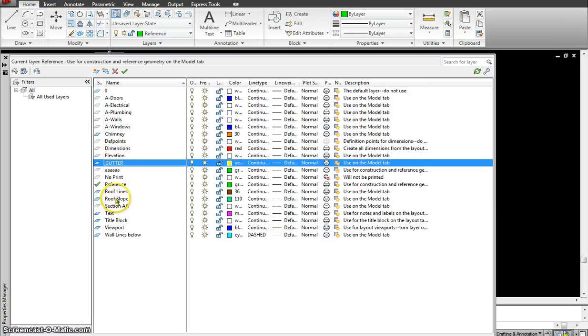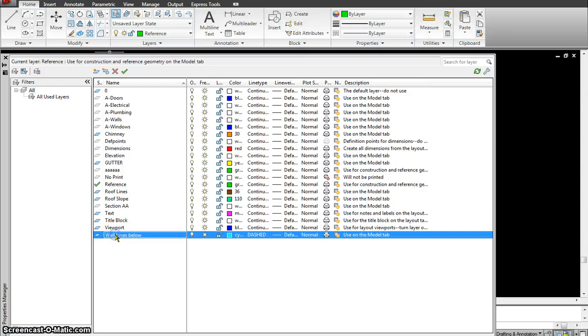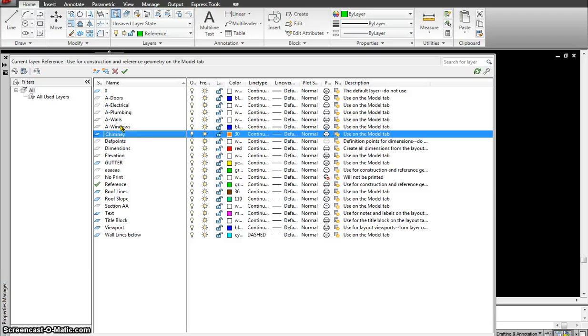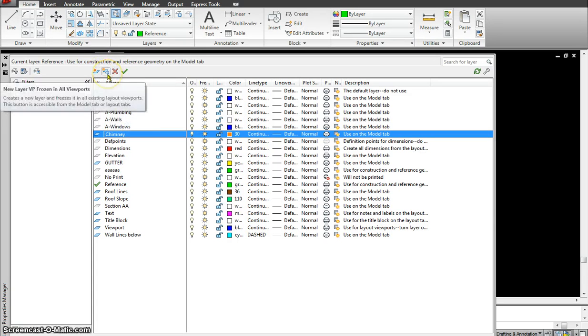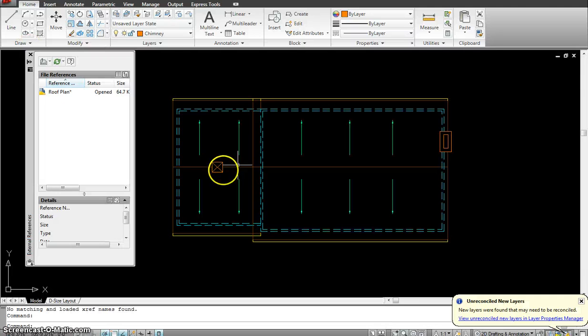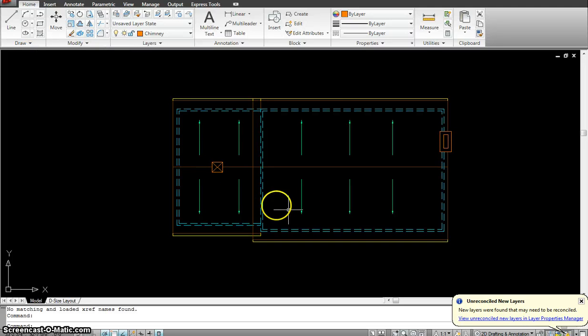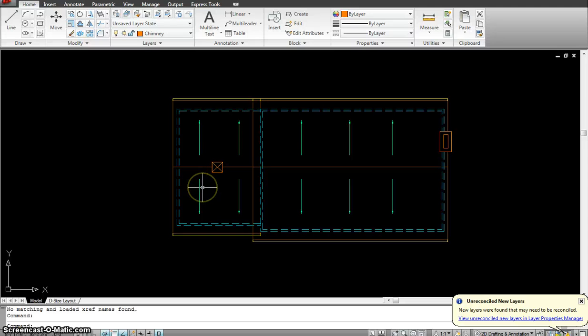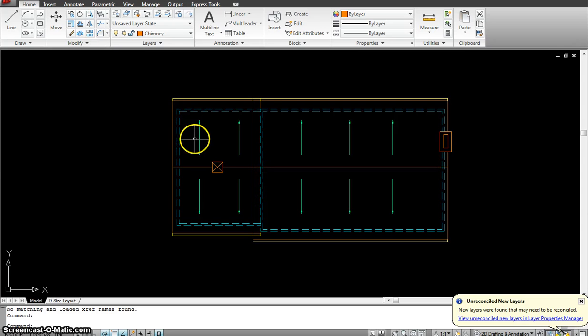You see the gutters, you see the roof slope, the wall lines below, the chimney layer. So all these layers I have already made. So I am not going to go ahead and make it again. If you want to understand how to make new layers, you have to go to my tutorial before where I have explained this whole layer panel. So what I will do right now is attach the second floor and do this roof plan. Use the second floor as a reference overlay to complete my roof plan. So let's go ahead and do that.